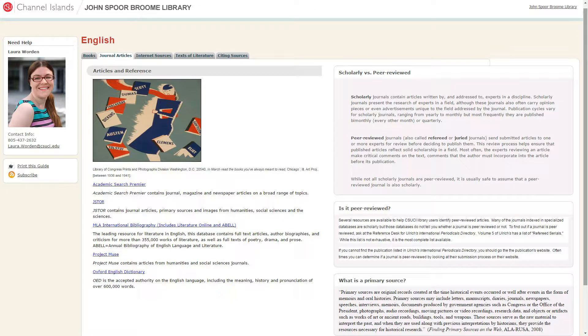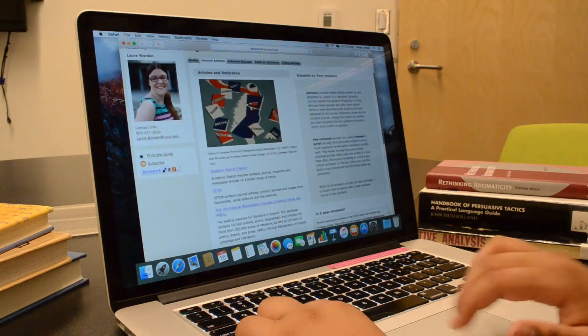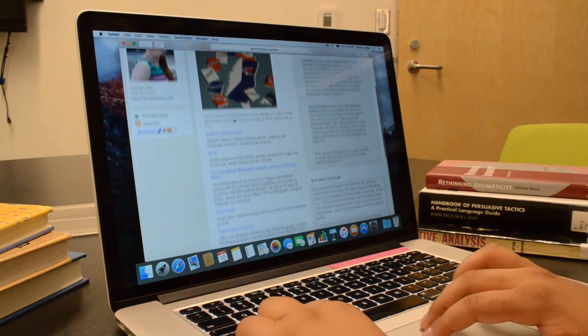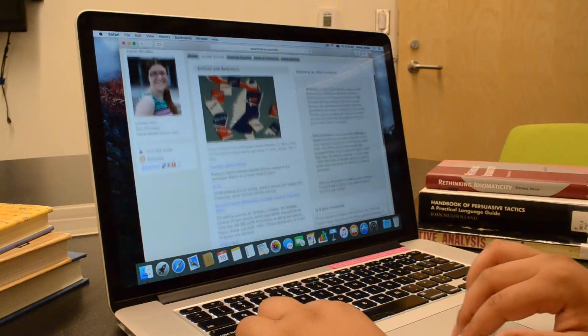The Journal Articles tab has databases selected by librarians that are specific to your discipline. If you are asked for login information, simply sign in with your CI username and password and you will be granted access.